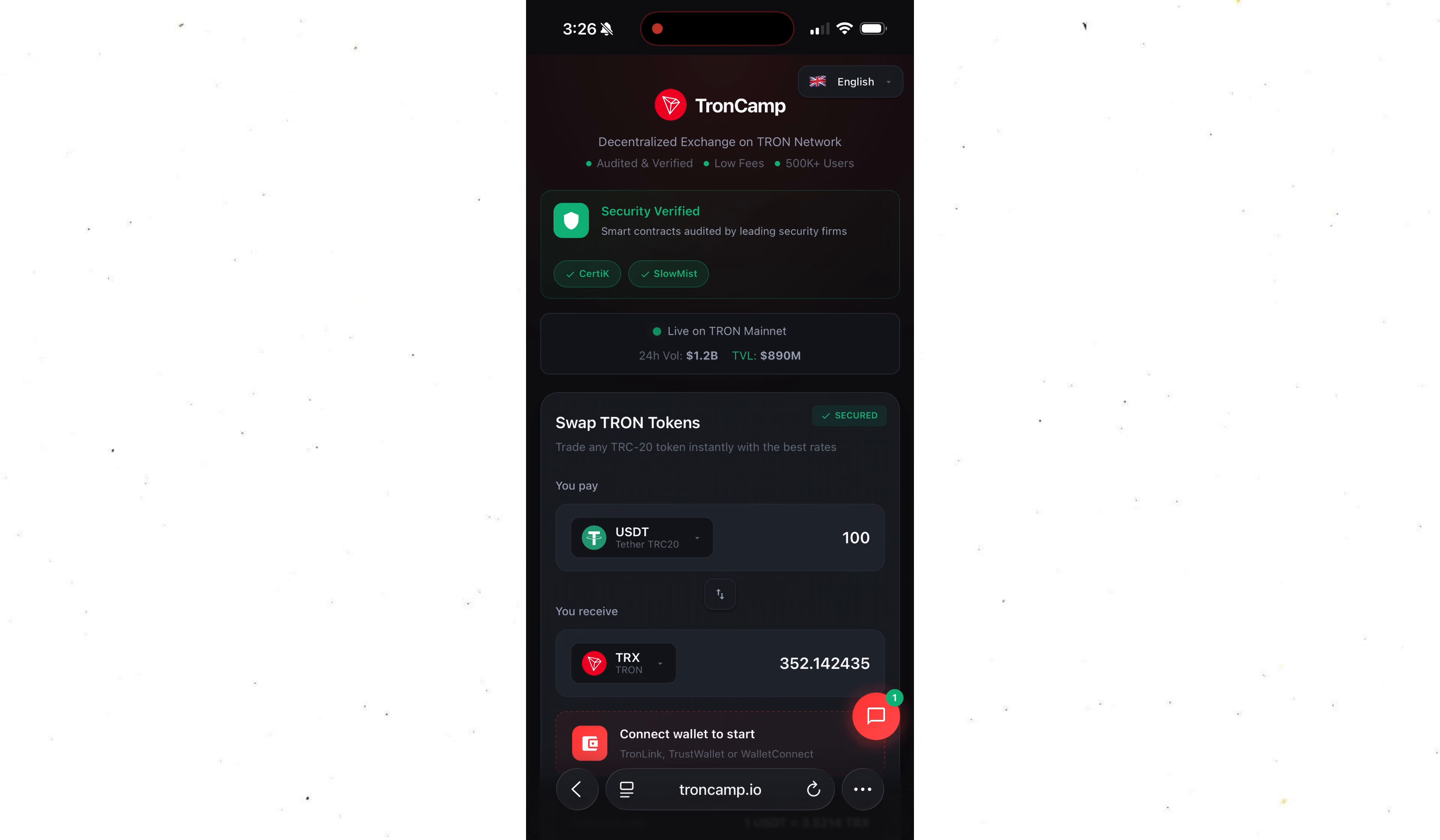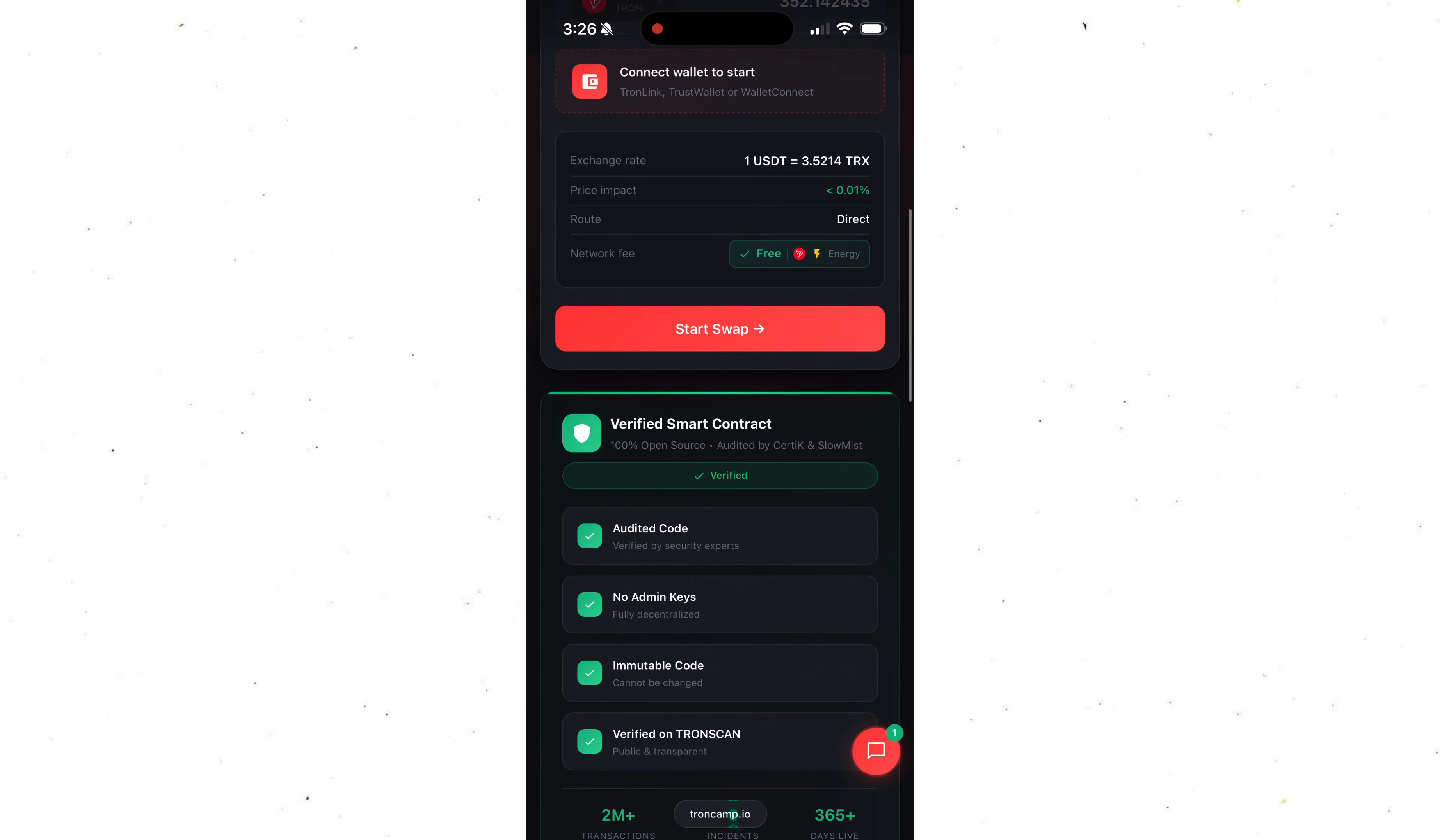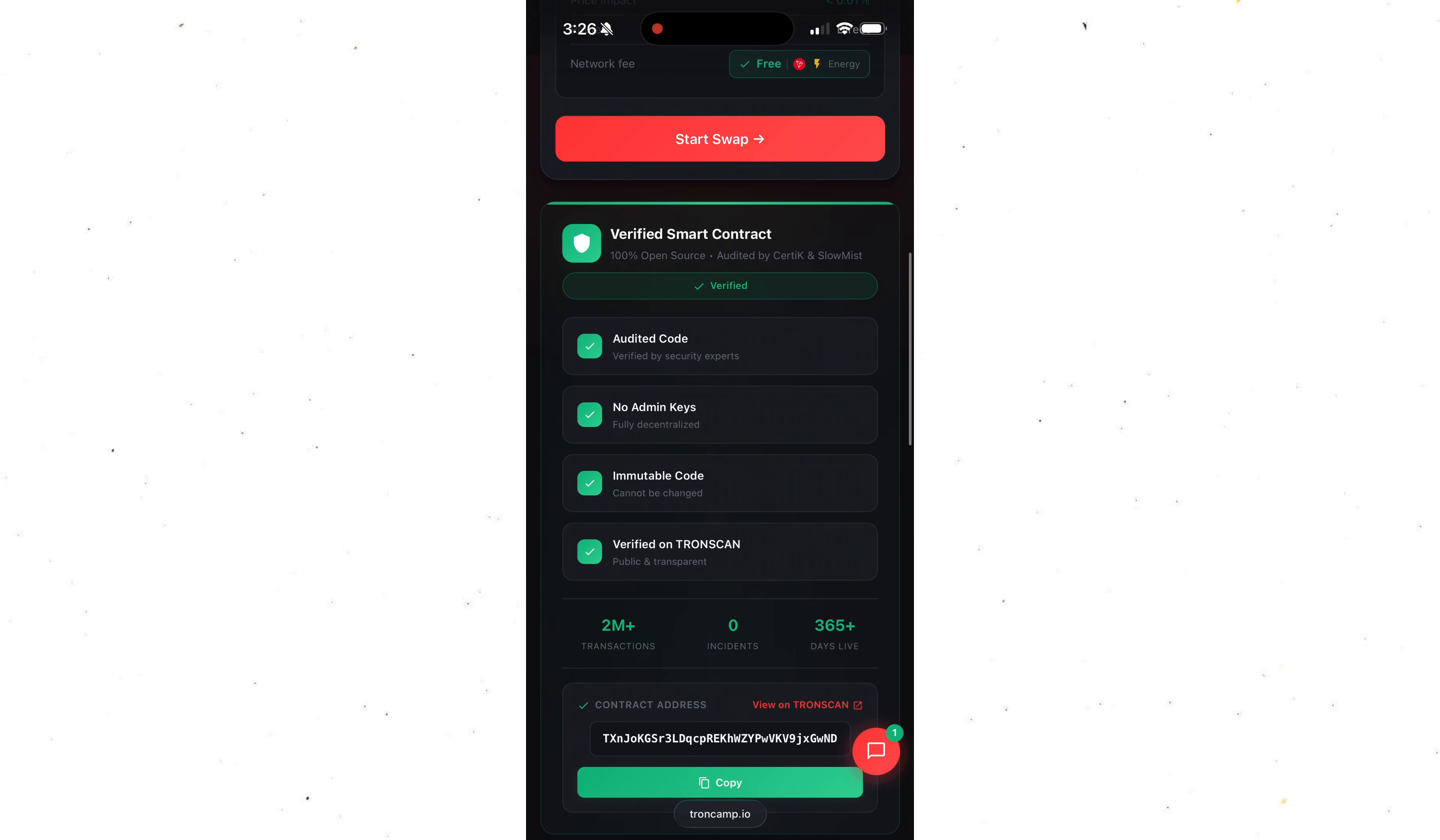And honestly, this platform is a complete lifesaver. It really lets you swap on Tron even when your wallet has 0 TRX. It pays a network fee for you using Tron Energy. And everything runs on a fully open smart contract. So it's completely safe, nothing to worry about.